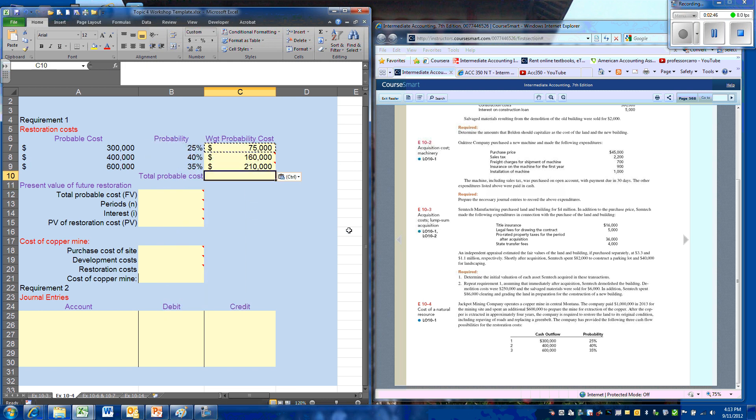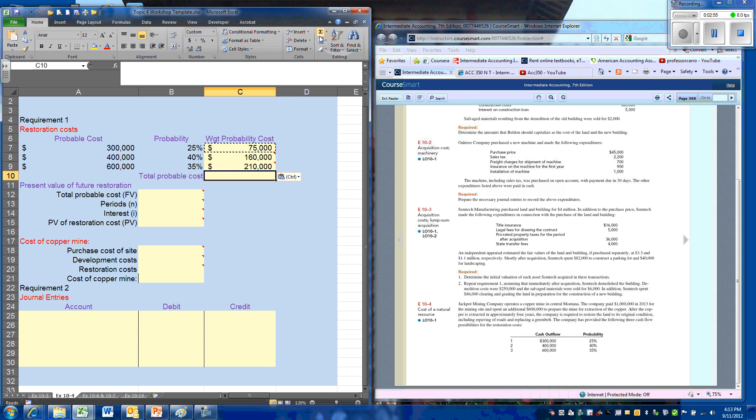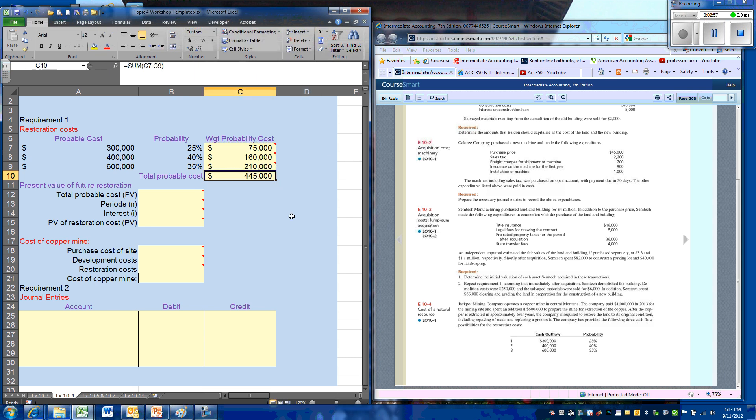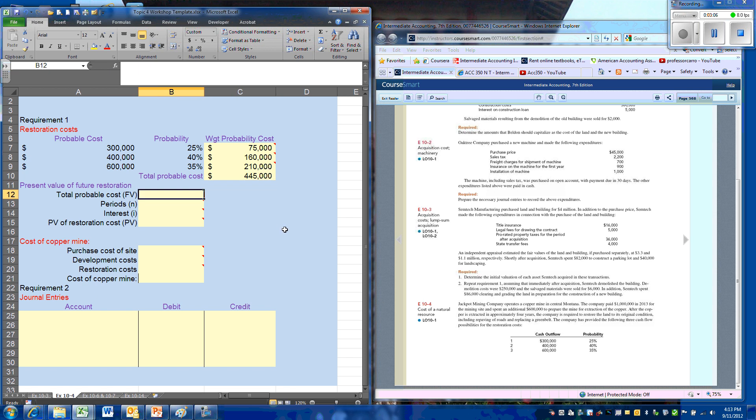So we now have our probabilities for each of our levels. The total probable cost, the weighted average, will be the sum of each of our levels, so that is a total of 445,000. Now we need to calculate that future cost to determine what its present value is.